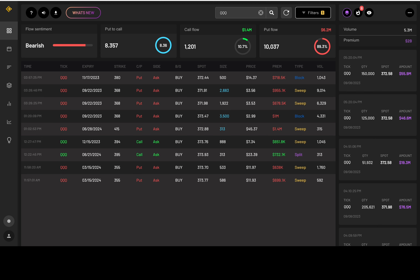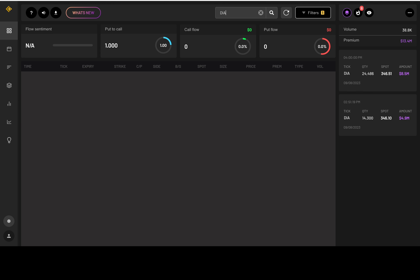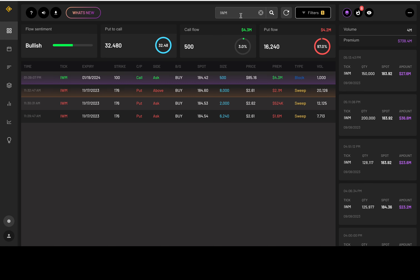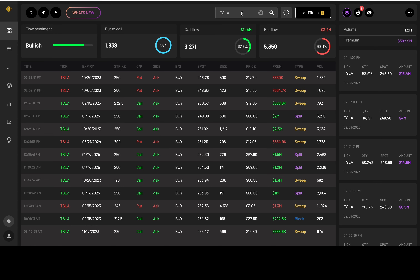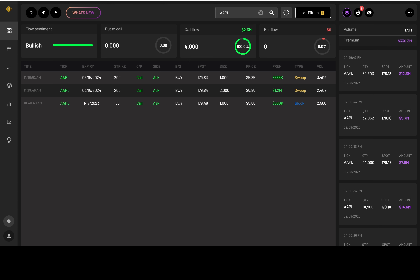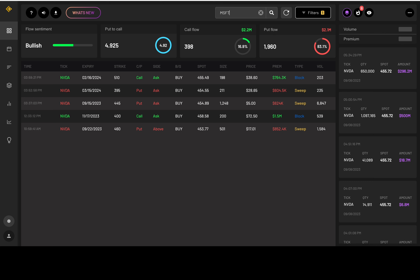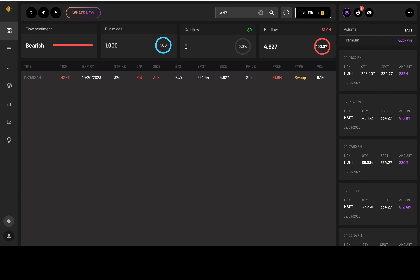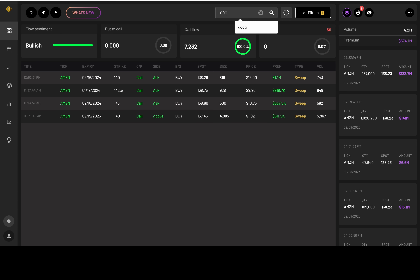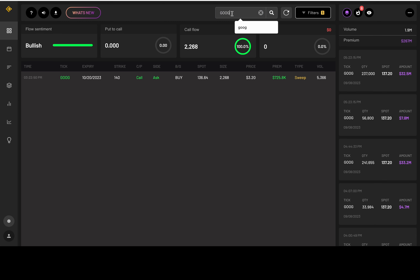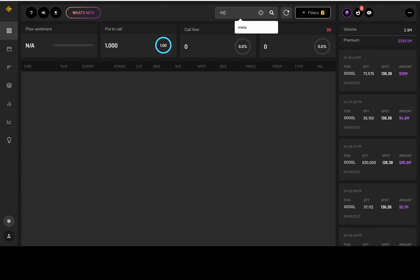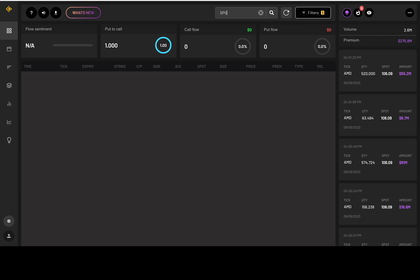Option flow summary: SPY is bullish, Triple Q is bearish, Dow Jones nothing, IWM is bearish. Tesla is bearish, Apple is bullish, NVDA is bearish, Microsoft is bearish, Amazon is bullish, Google is bullish — that's GOOGL with the L, nothing on GOOG. Meta nothing, AMD nothing, and Spotify — no one trading the options contracts on these, I guess.